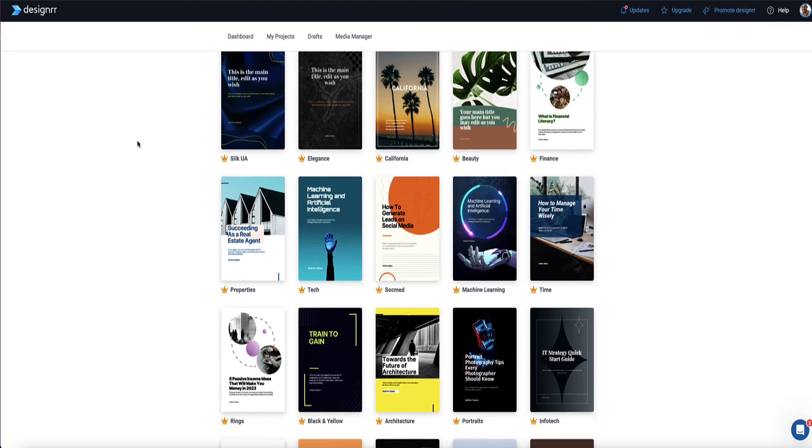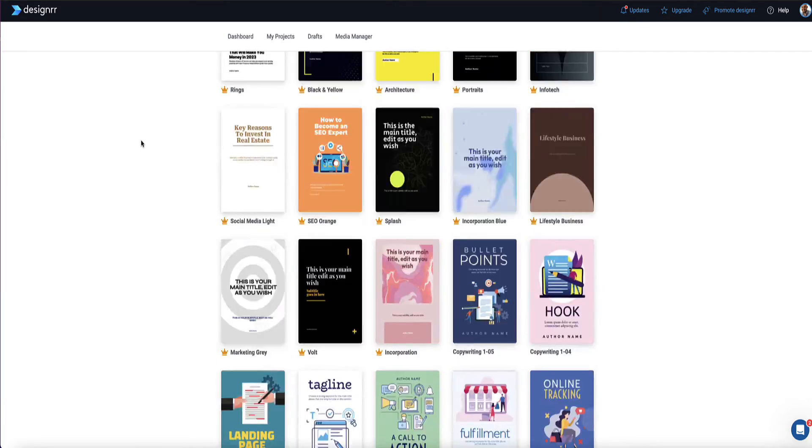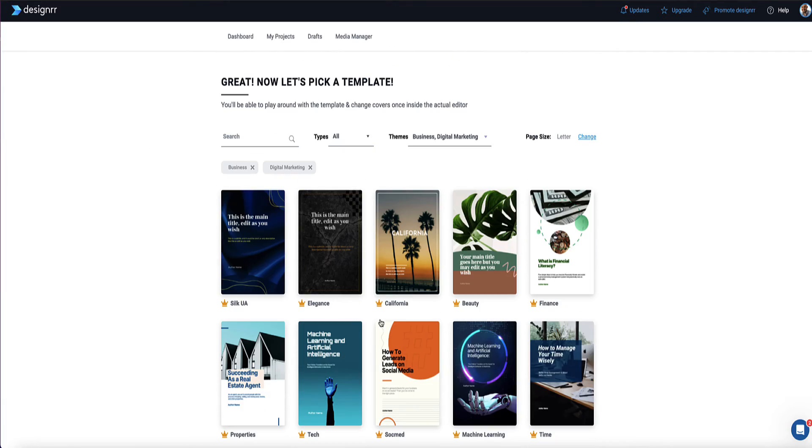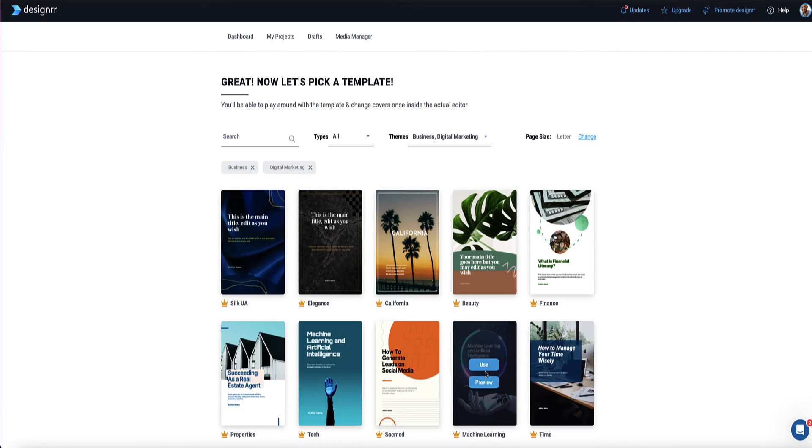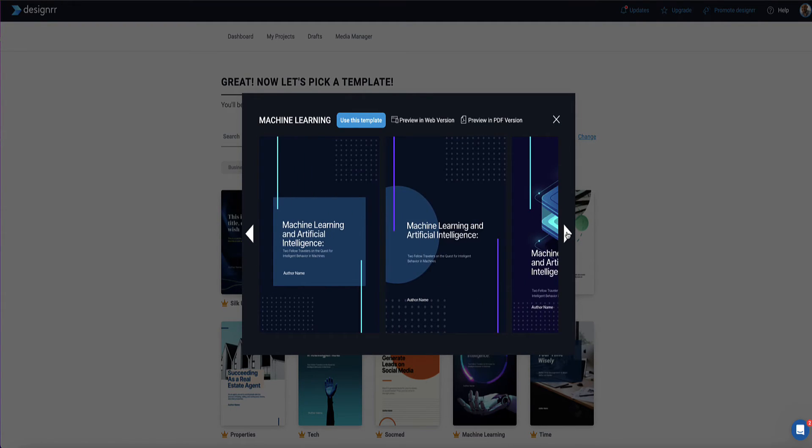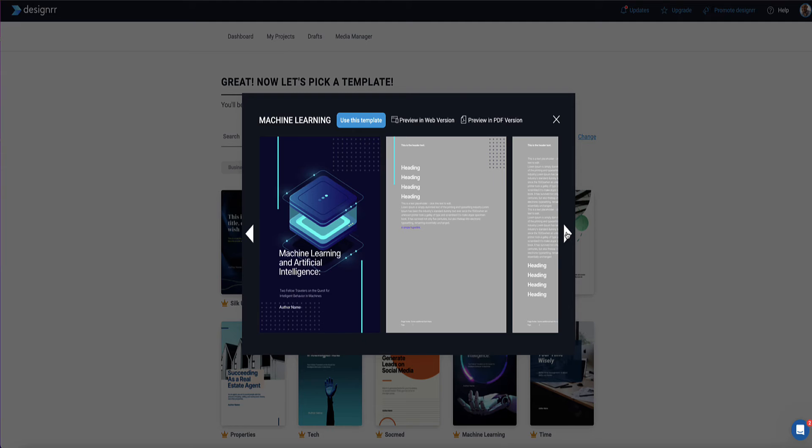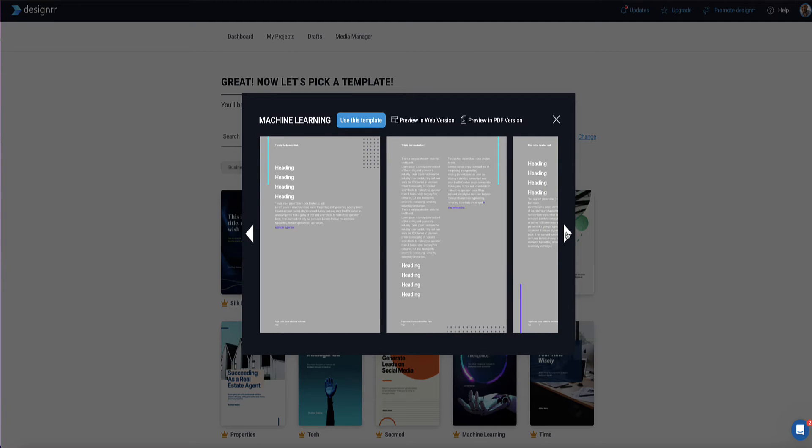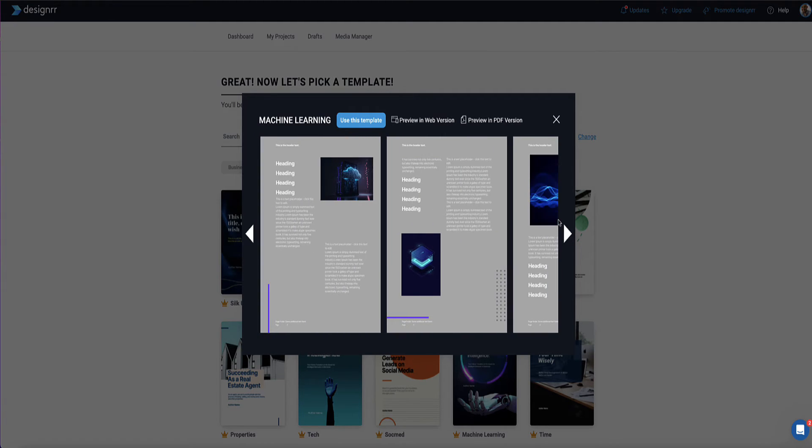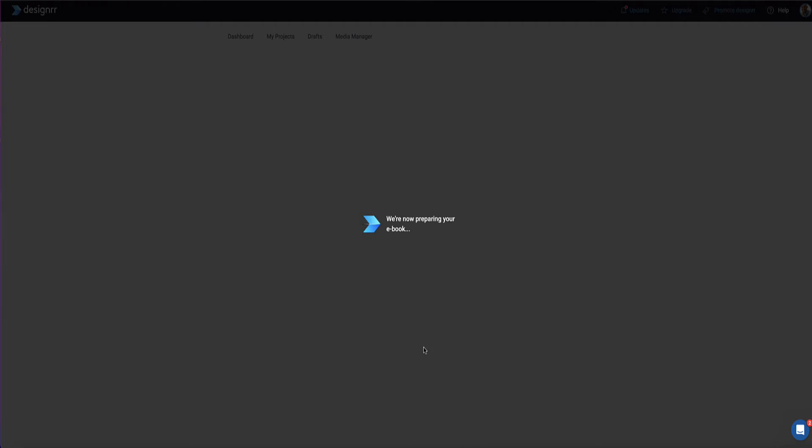So now designer gives me loads and loads of template options I can choose from. And I'm just going to choose, let's go for this one for now. If I look at preview, designer is going to show me this will be the front cover. And then inside here, these are what the internal page layouts are going to look like. It's going to pull my content into this template. So I'm just going to go with this one, click use.